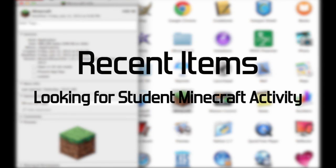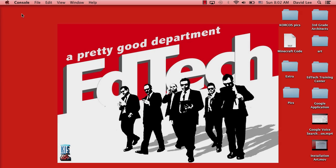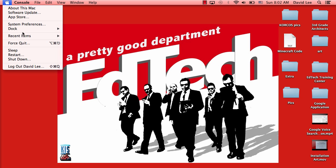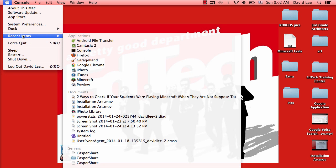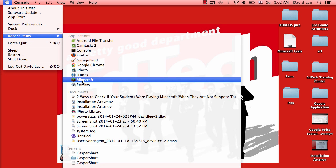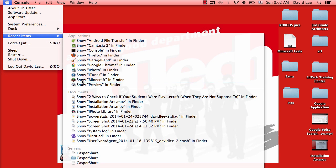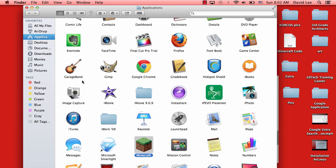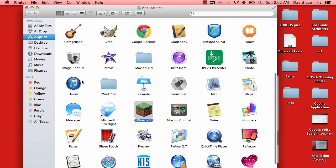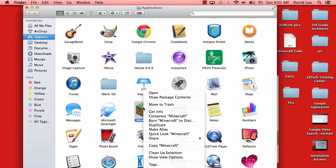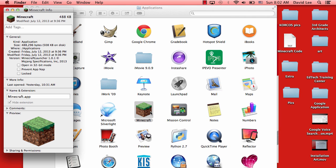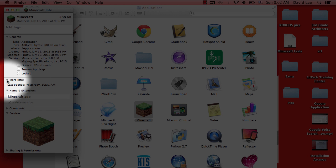Recent Items is located under the Apple icon in the menu bar. If you see Minecraft in this list, hold Command and click on Show Minecraft in Finder. Right click on the icon and click Get Info. Under More Info, you should see when the application was last opened.